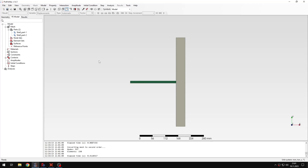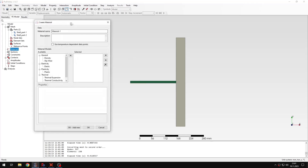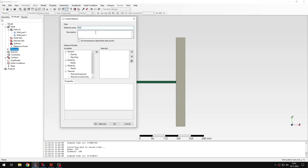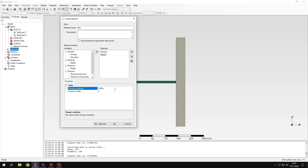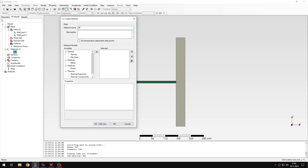Let's proceed with the analysis setup. I will define the material first — this will be the material for the bar, the green part. Since it's a dynamic analysis, I need to specify the density, which will be a quite typical value, and then specify the elastic properties: Young's modulus and Poisson's ratio.